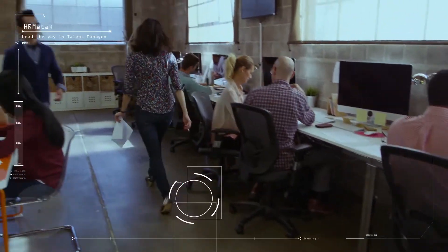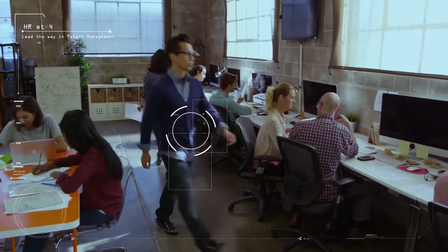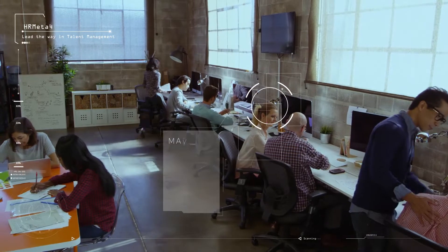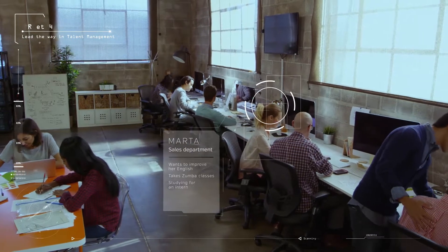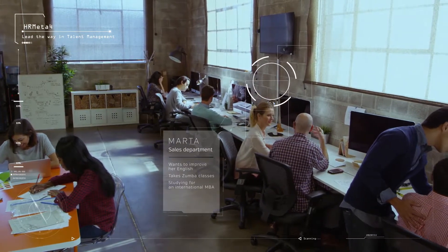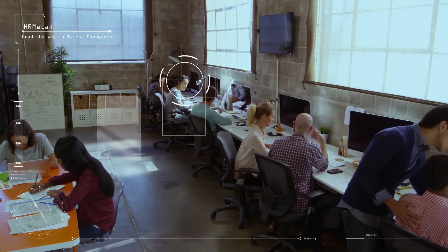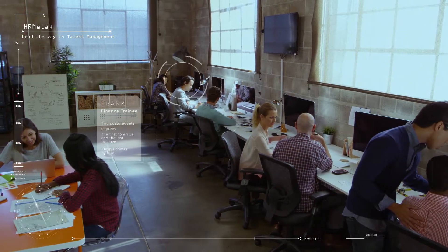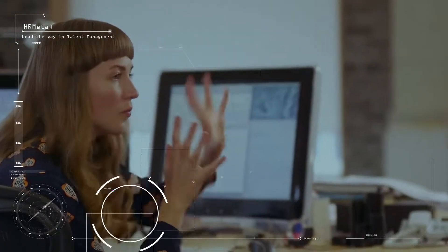Lead the way in talent management. Lead by identifying who is the best candidate for a job. Lead by knowing what each employee is truly capable of and how to develop and retain them all.